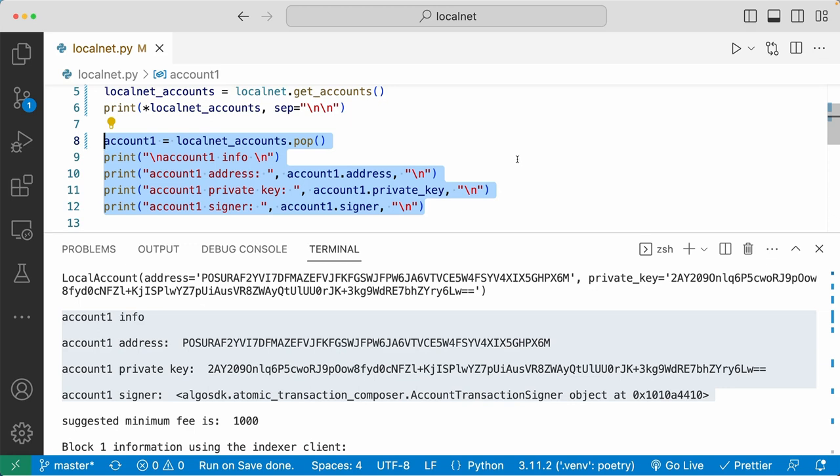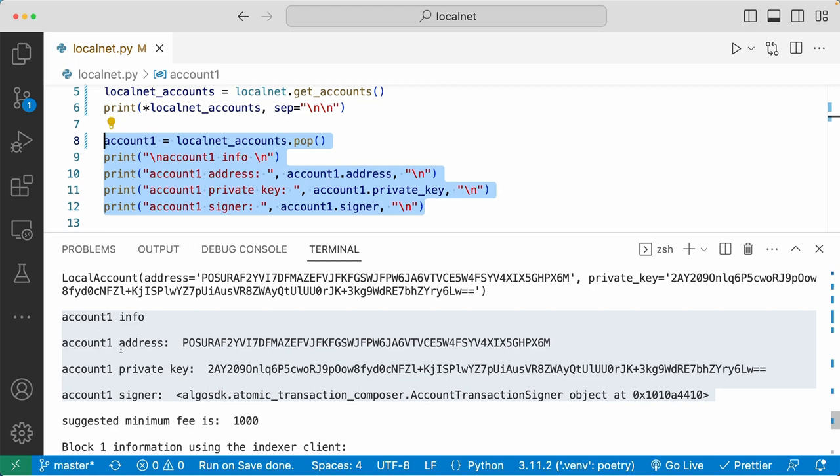And then we popped one of the local accounts from the list and printed out the three account details. Down here in the terminal, you can see that the address of account one is this value right here. The private key is this right here. And the signer object is this. If you remember the previous Beaker videos where I had scripts for testing out the smart contracts, you saw that I used the local account object to send and sign transactions.